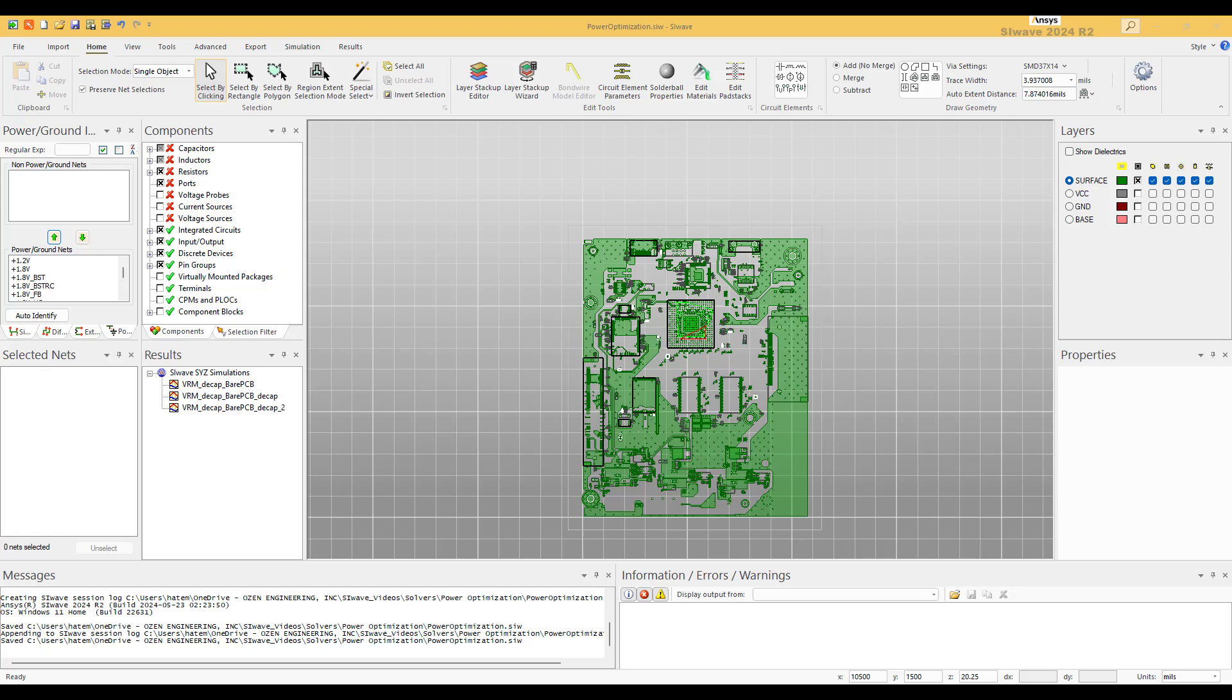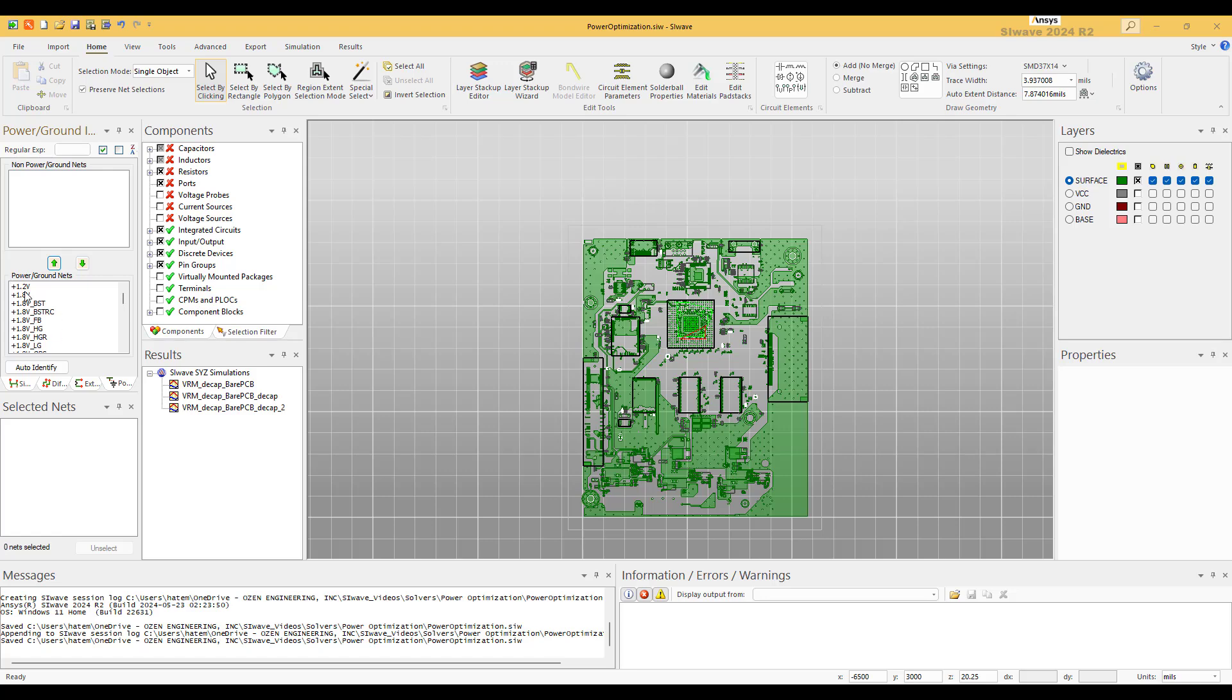Second, do not use ideal capacitors. Use the models of the manufacturers. These models have non-zero ESL and ESR. Ideal capacitors have zero ESL and ESR, and that's not right.